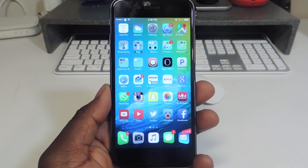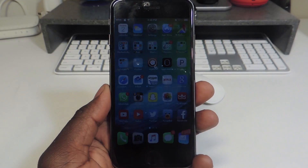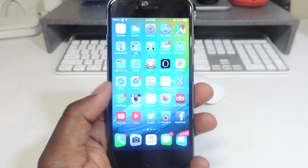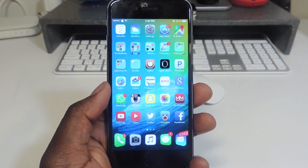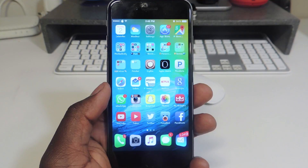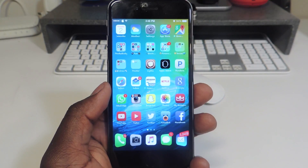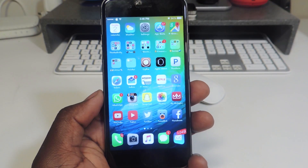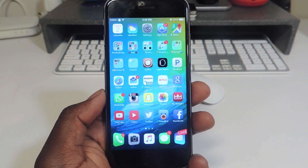What's up YouTube? This is Prince of ATP101 and in this video I want to go over my top 10 Cydia tweaks that are compatible with iOS 8.4.